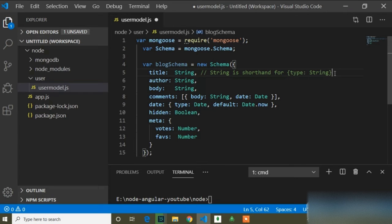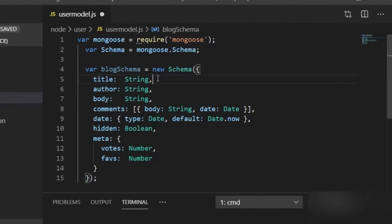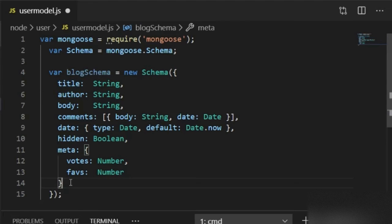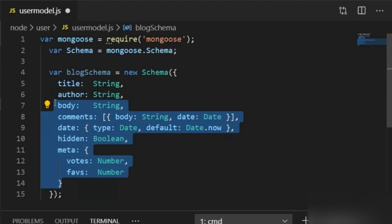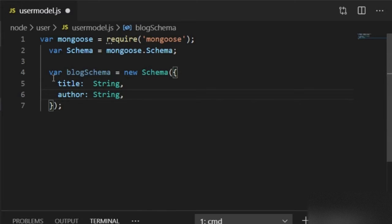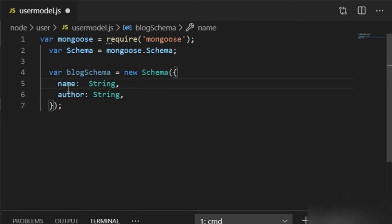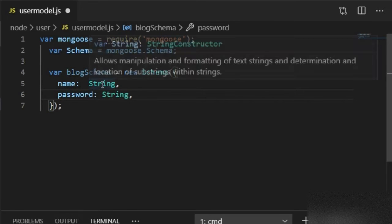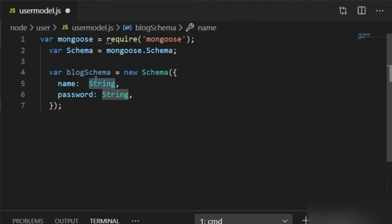This is the table structure. You can remove or modify fields as per your requirements. Here I will just pass name and password, so I will change 'title' to 'name' and 'author' to 'password'.